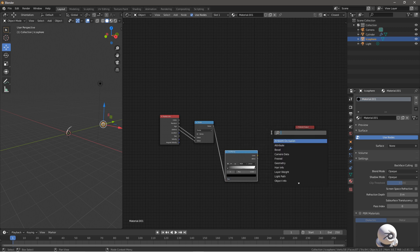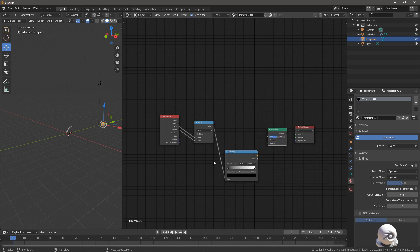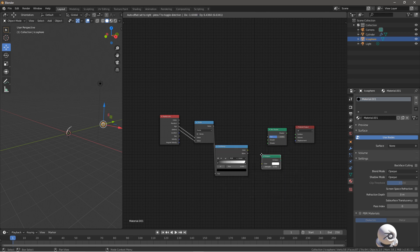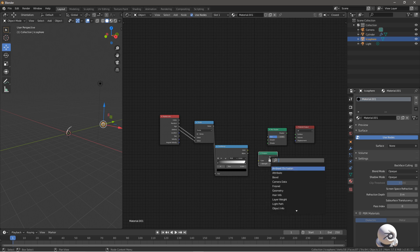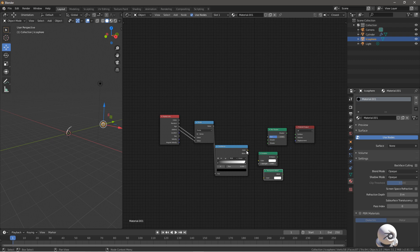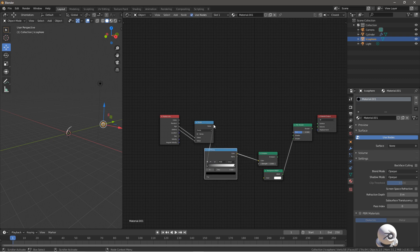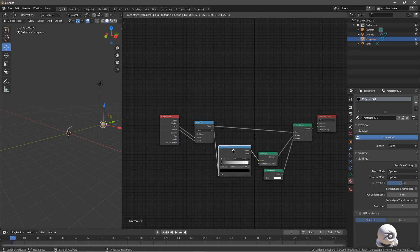Press Shift+A again and put in a Mix Shader so we can blend everything together at the end. Add an Emission shader to give it a glow, and then add a Transparent BSDF node. Hook these up: Color to Color, and BSDF to Shader. Reorganize the nodes a little to keep things tidy. Then take the Value output from the Math (Divide) node and put it into the Mix Shader, and take the Emission and put it into the shader input.